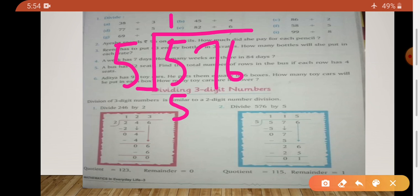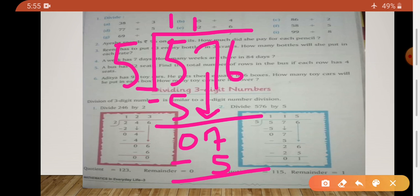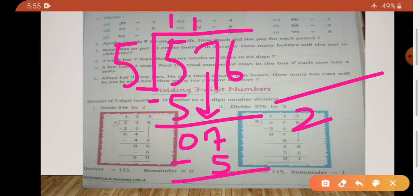5 twos are 10, so that means we have more. Then subtraction — 5 minus 5 is 0. This 7 is going to come down because we will divide it by 5. 5 ones are 5, because 5 twos are 10 and it would be more. 7 minus 5 is 2, and 6 is going to come down.